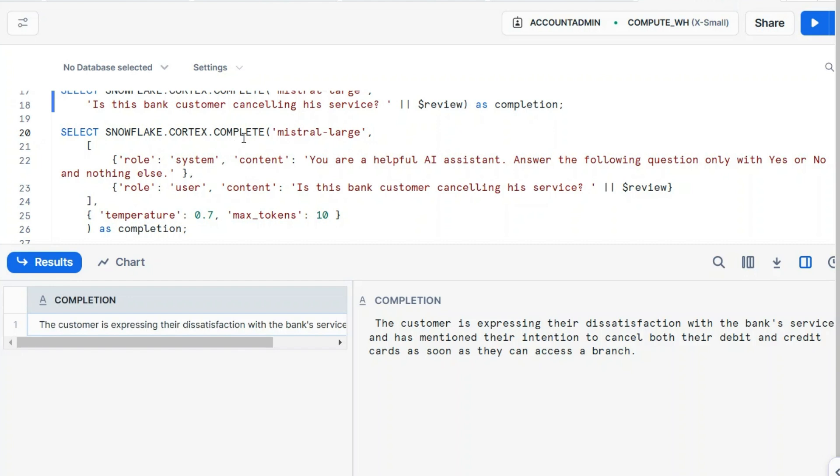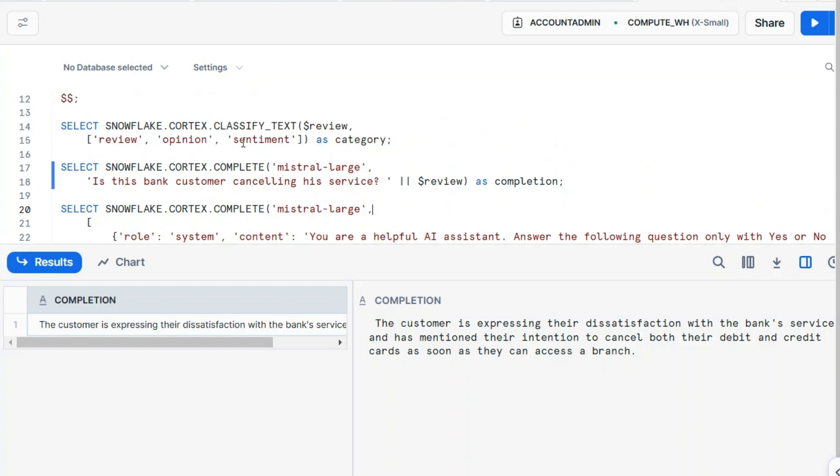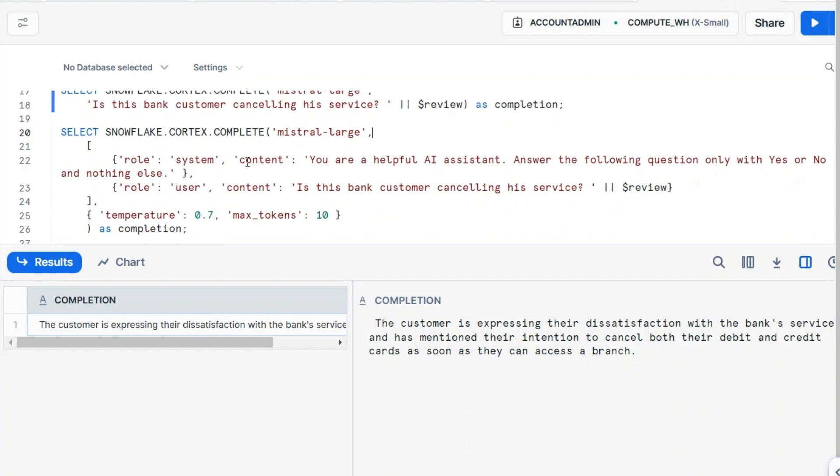And this was an easy form for complete. But you can pass an array of objects like this, with role and content. Why is this? Because sometimes you need the history of the conversation. You see, in this case, you are a helpful assistant to answer the following question only with yes or no.